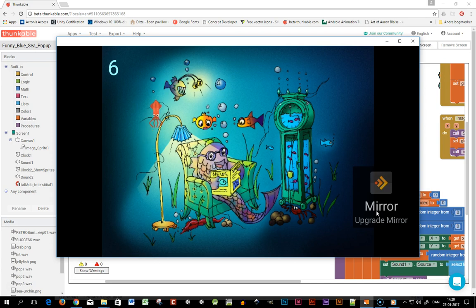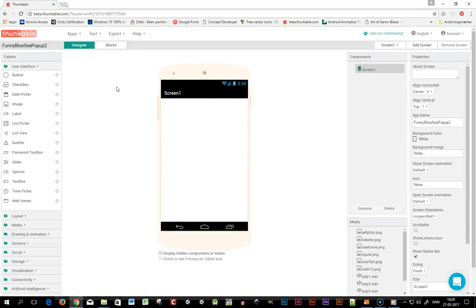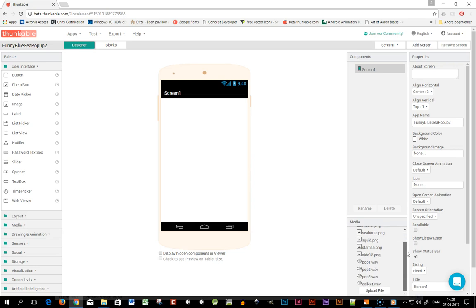So let's get started. I go into Thunkable and I created a new project here and I've uploaded my assets.